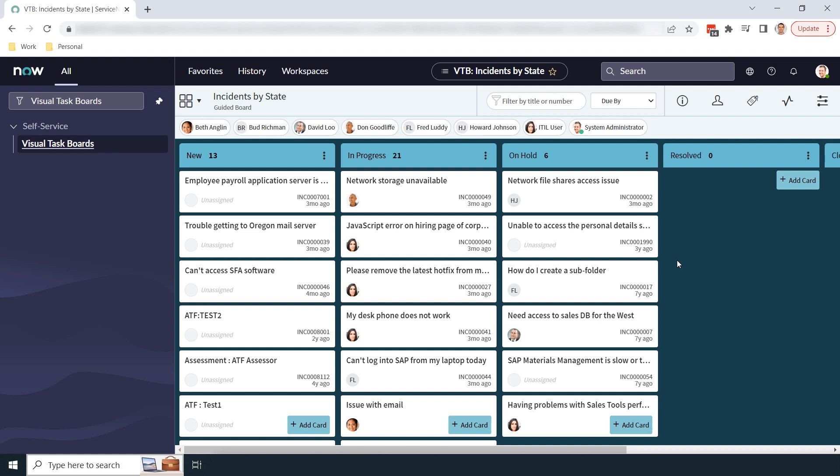And it's as simple as that. Creating a visual task board in ServiceNow is a simple task, and can provide you and your team with a lot of value. And that is all for today's ServiceNow tutorial on visual task boards.